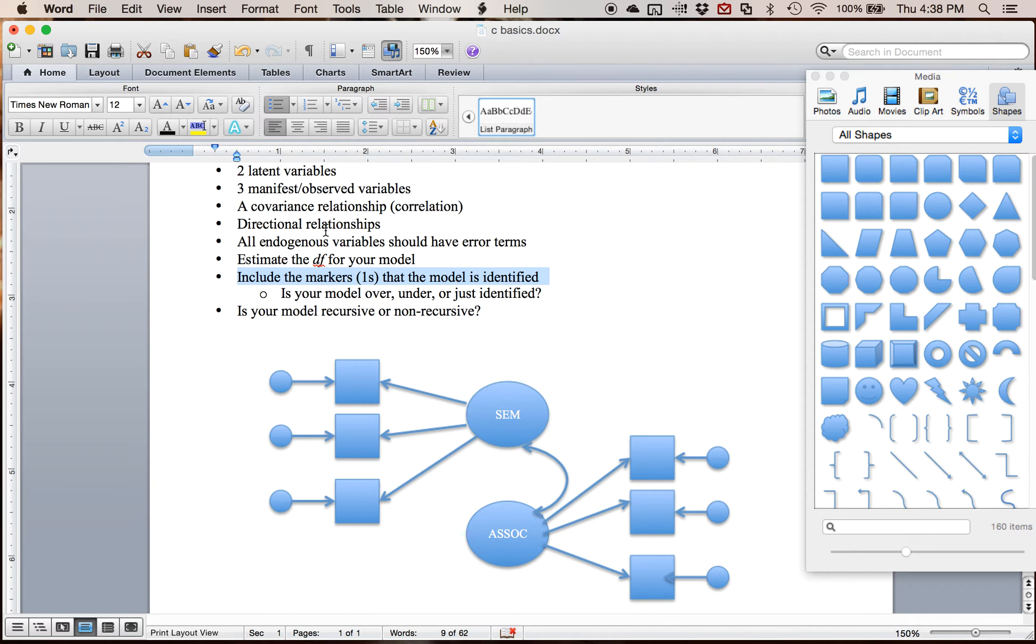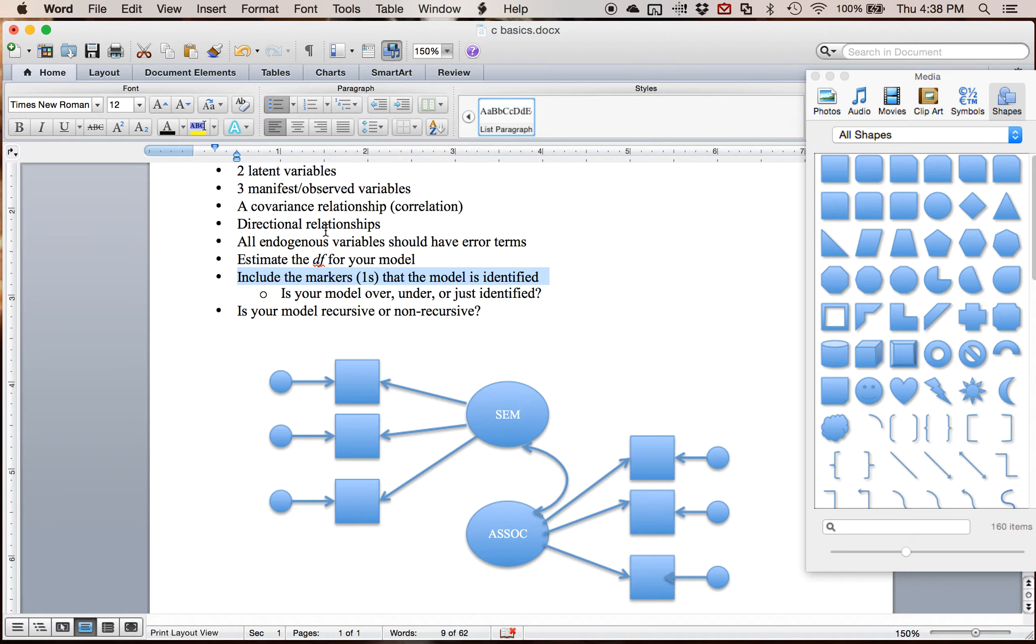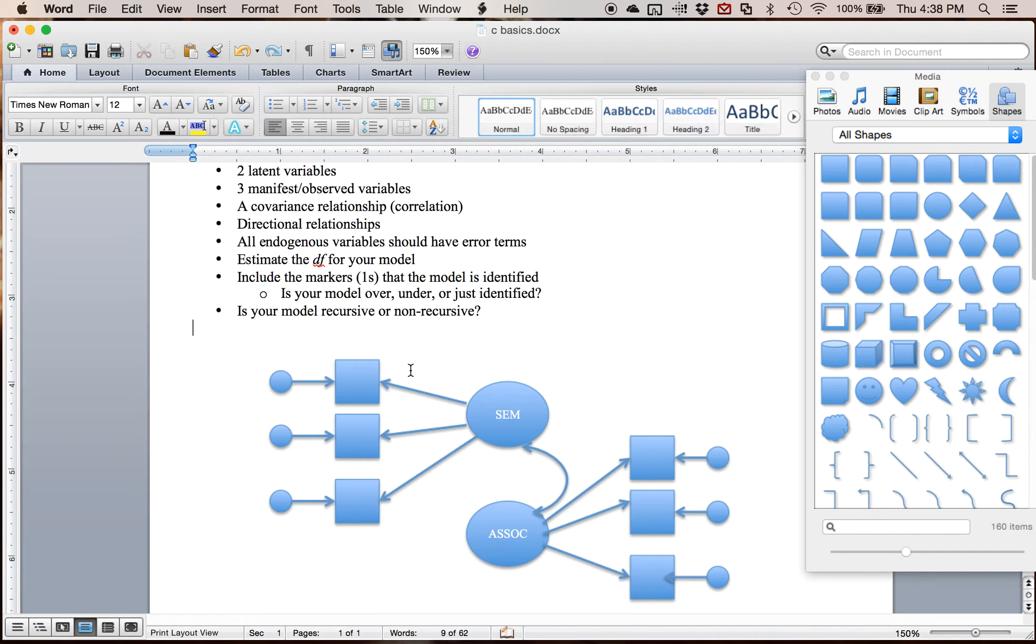I tend to scale the manifest variables, the questions, the manifest variables. It could be items on a scale or it could be an entire questionnaire. But either way, I tend to scale on the manifest variables and then use the standardized solution because it didn't matter which way I scaled if I used the standardized solution.